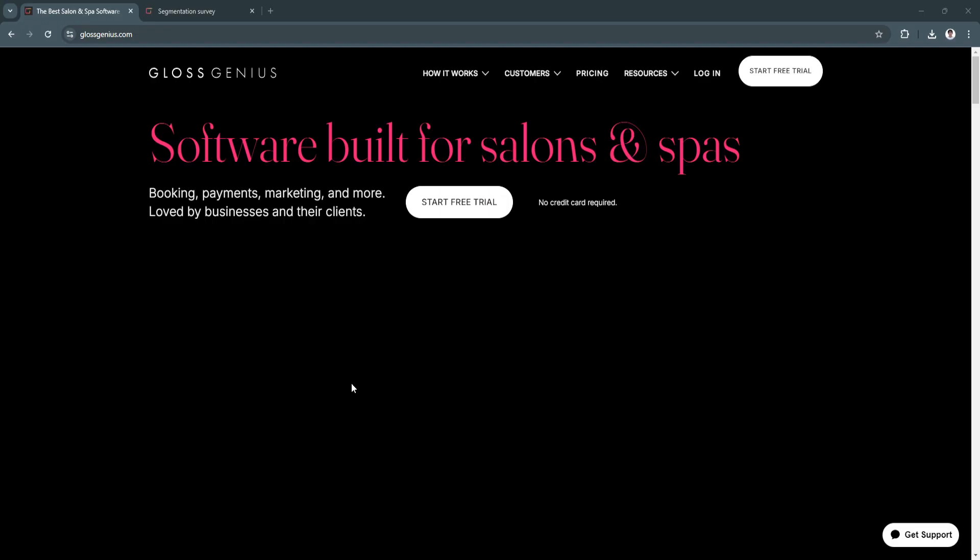Benefits of using Gloss Genius include a user-friendly interface and 24-7 online booking. Key features include automated marketing tools, such as sending reminders, follow-ups, and promotional messages to clients, and built-in payment processing. They accept payments through credit cards, mobile wallets, and other payment methods directly in the app.